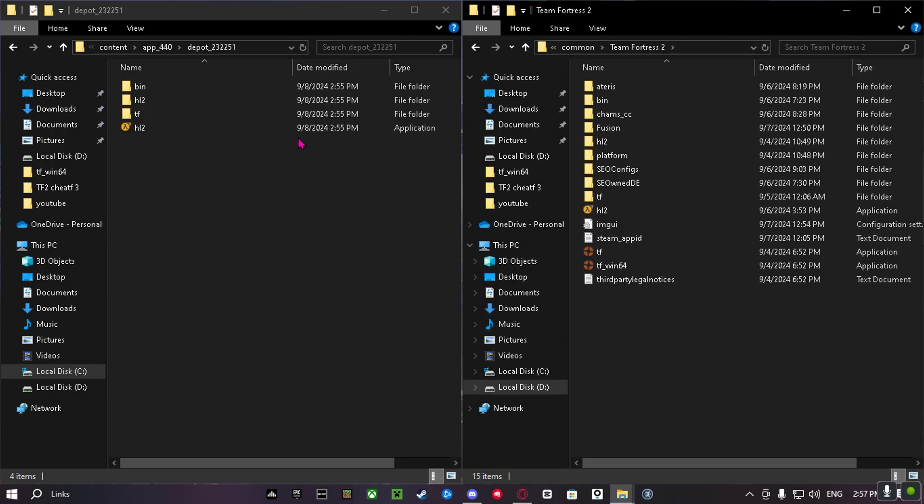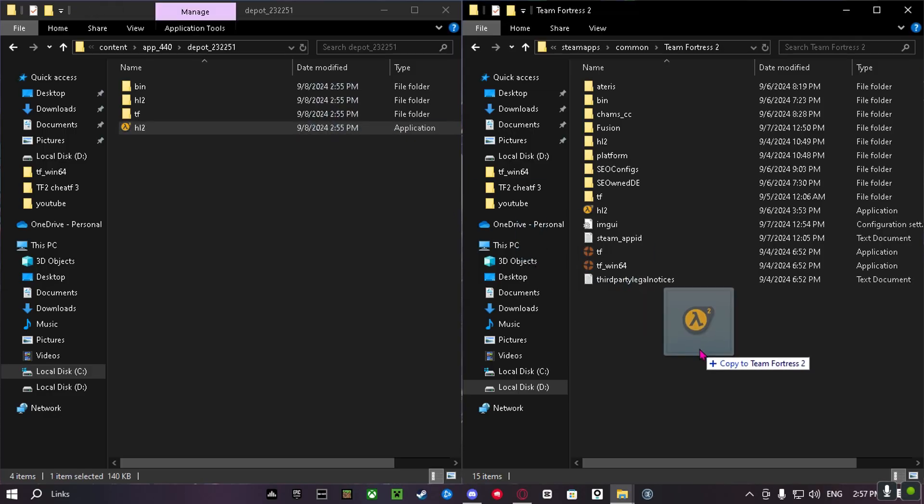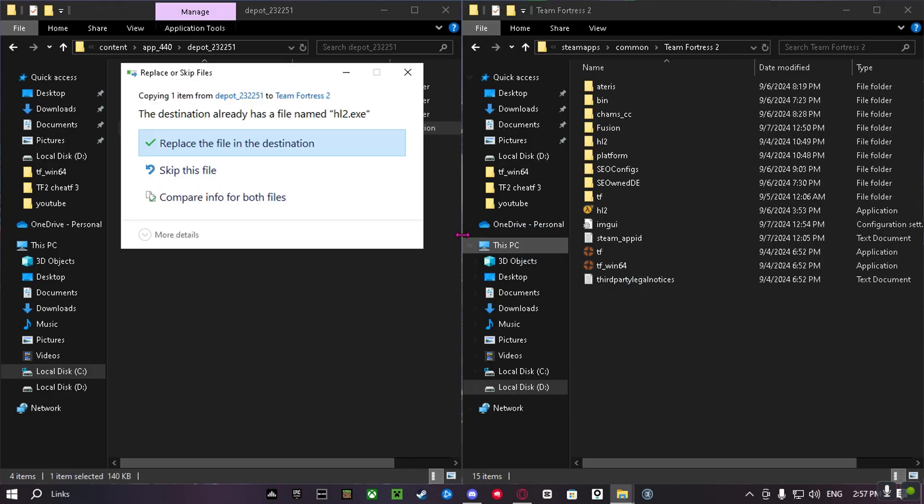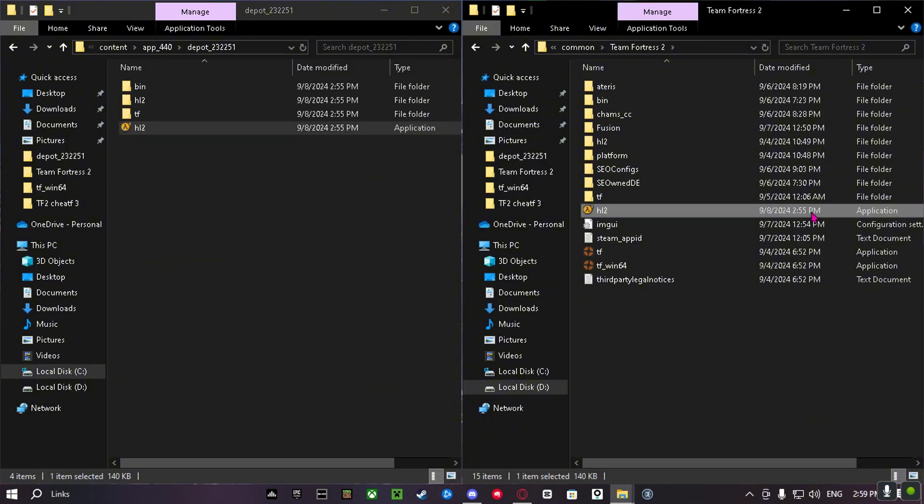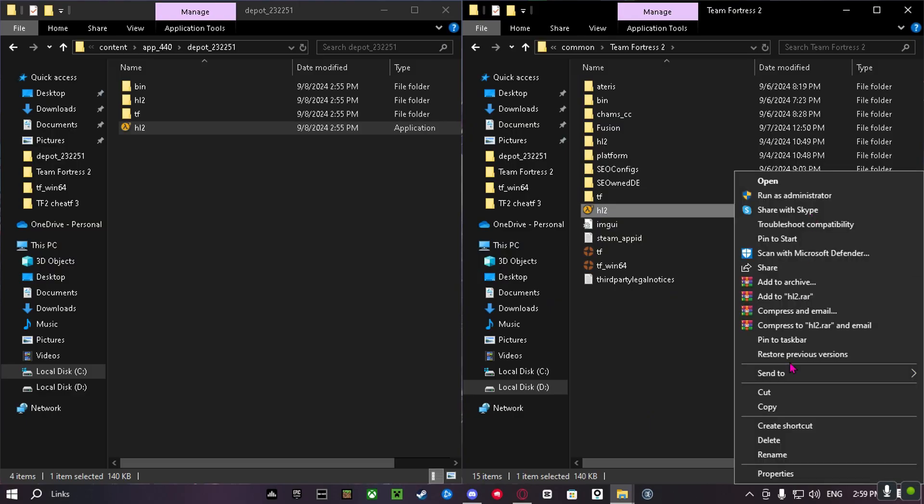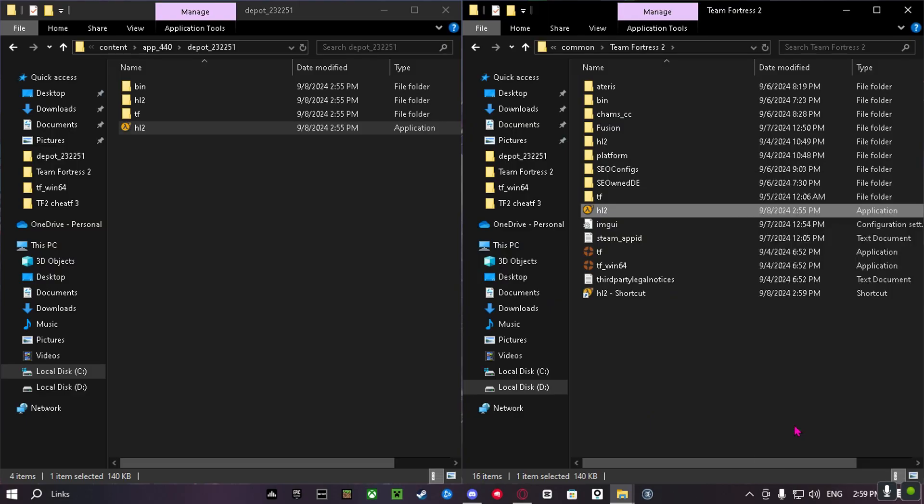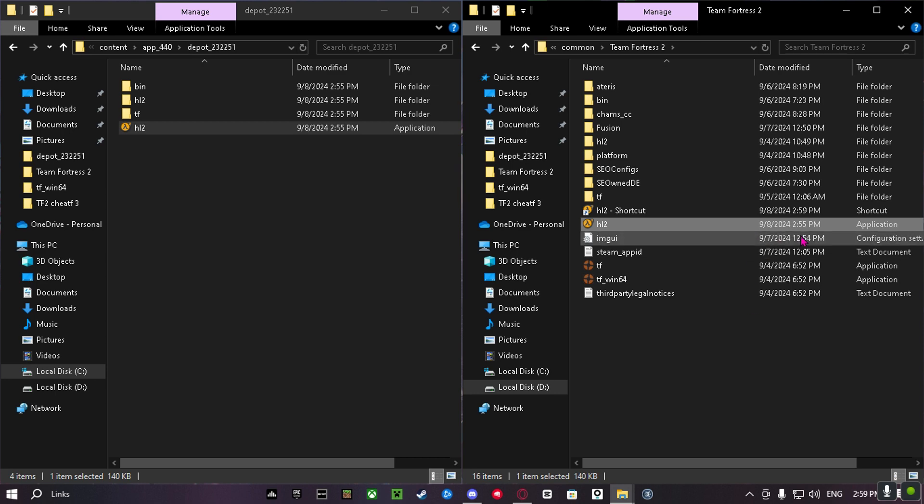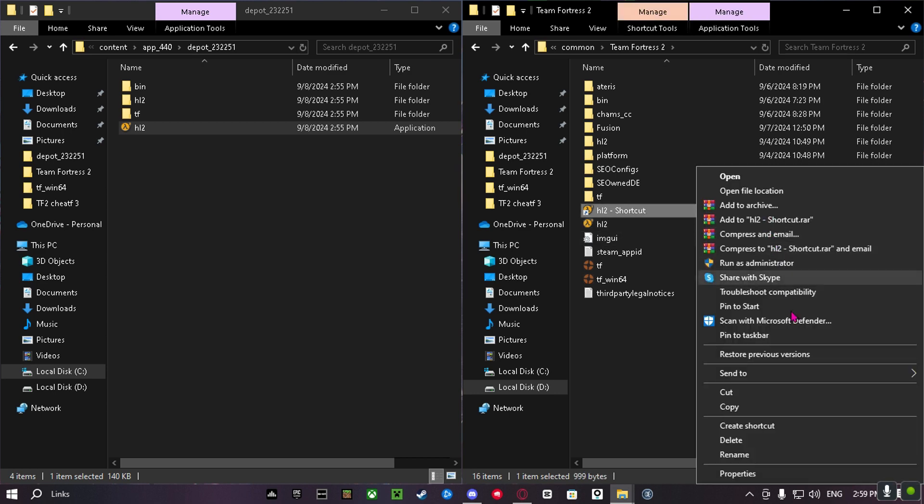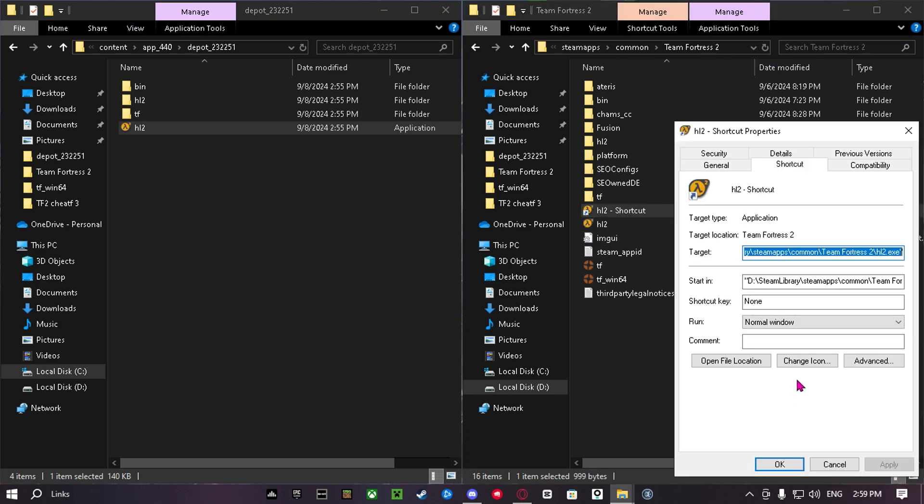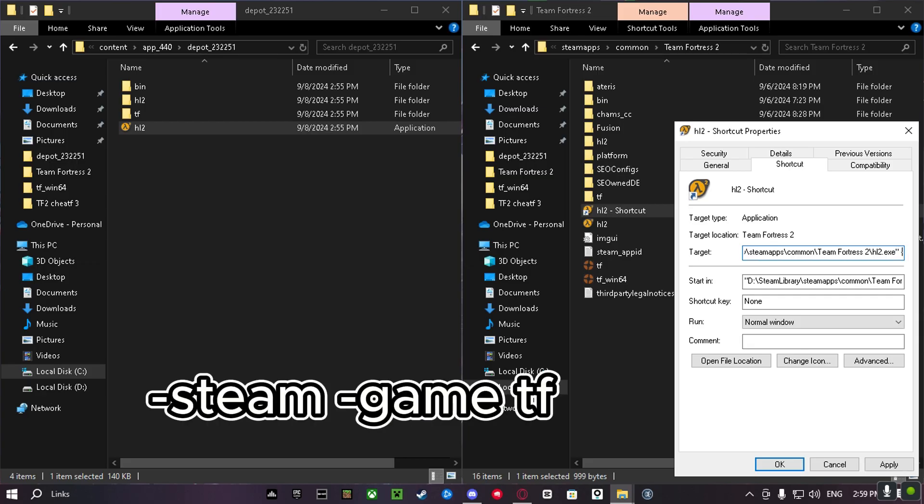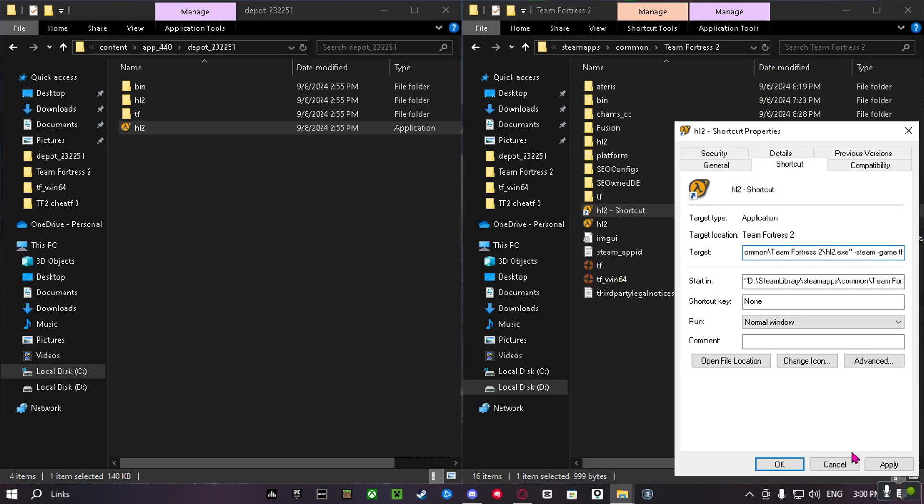Now at here you need to drag this HL2 into your game file. After you finish, create a shortcut, then right click the shortcut. Open up and then at here you type this. Then click Apply and then OK.